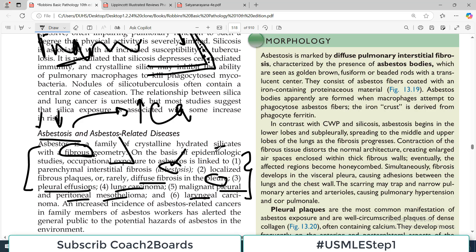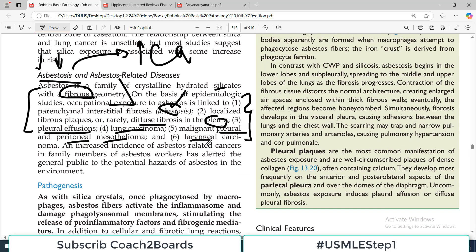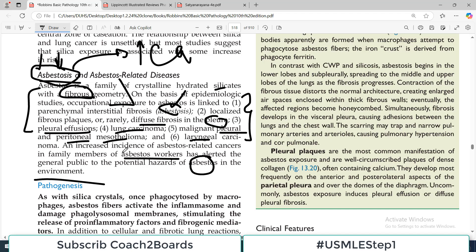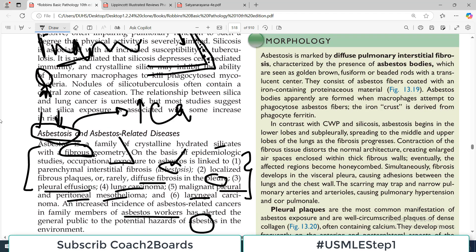This is actually a very important paragraph because the asbestos exposure and asbestosis disease severity spectrum is well established. An increased incidence of asbestos-related cancers in family members of asbestos workers has alerted the general public to potential hazards of asbestos in the environment. If there is a person working in a factory where there is asbestos exposure, the family members are not directly exposed to asbestos, but they are still exposed indirectly and have been seen to have increased risk of asbestos-related cancers.